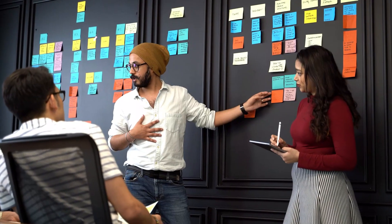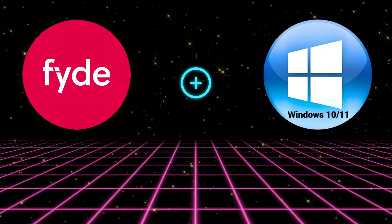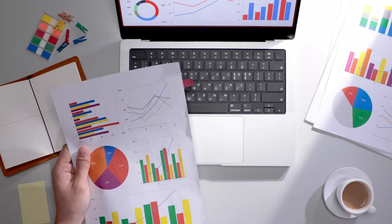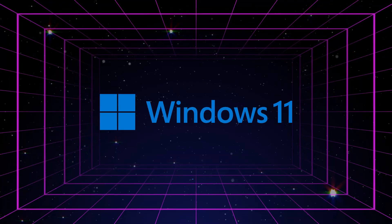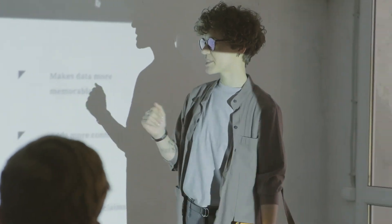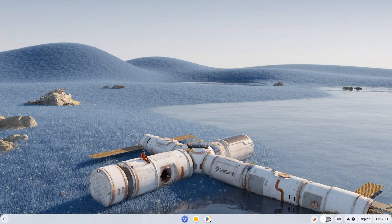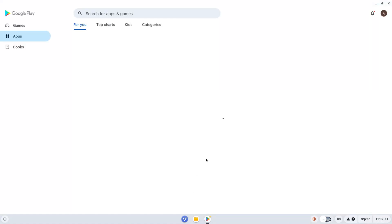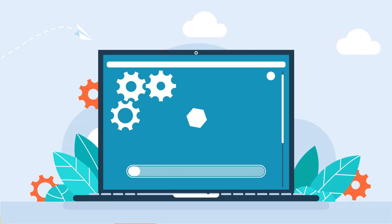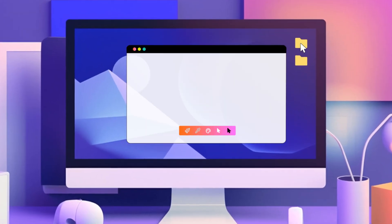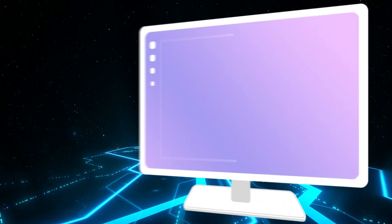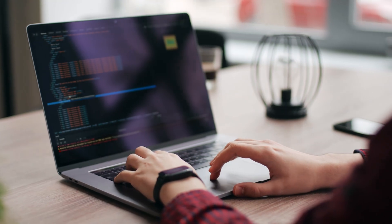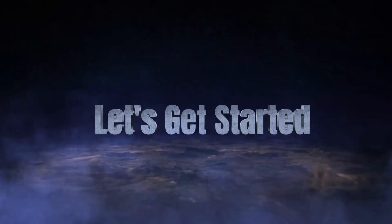In this video, I will demonstrate how to install FydeOS 18.1 with a dual boot setup, which is compatible with both Windows 10 and 11. But before we begin, let me explain what FydeOS is.